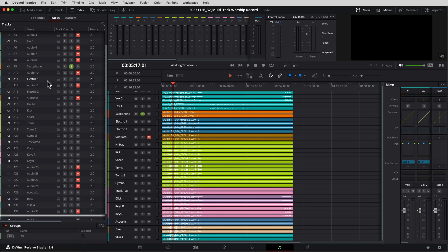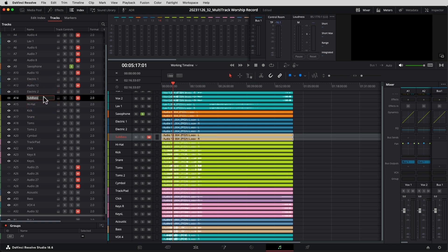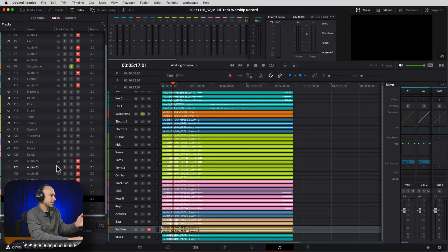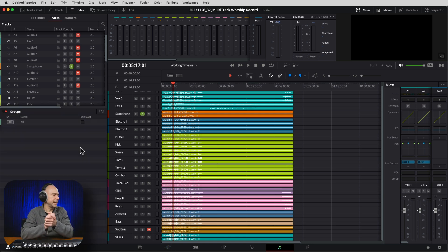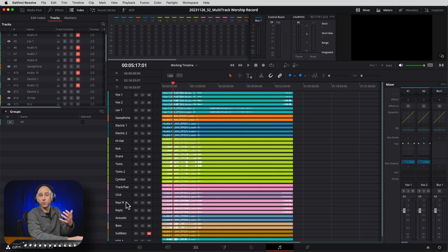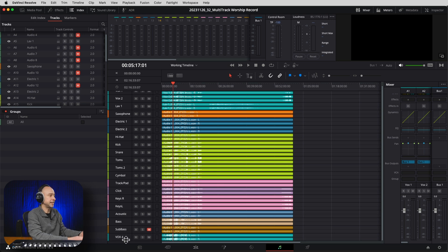You can also rearrange tracks if you want. For example, to put the bass and sub bass next to each other, I come into my index, click, hold, and drag it down by the bass — now they're side by side. Just be careful: if you move tracks around and want to play back into your soundboard, they may not match up with your mixing board. For now let's group them so things look visually organized. We've color coordinated everything and named all the tracks — vocals, lav mic, saxophone, two guitars, drums, click, keys left and right, acoustic guitar, bass, and sub bass.